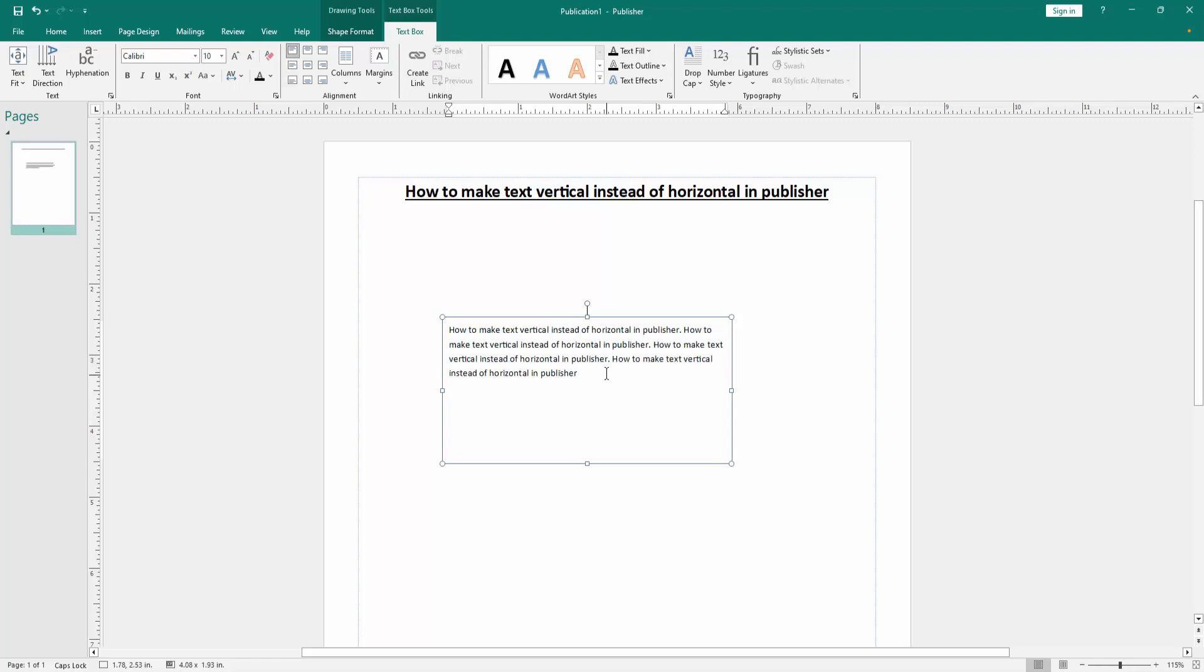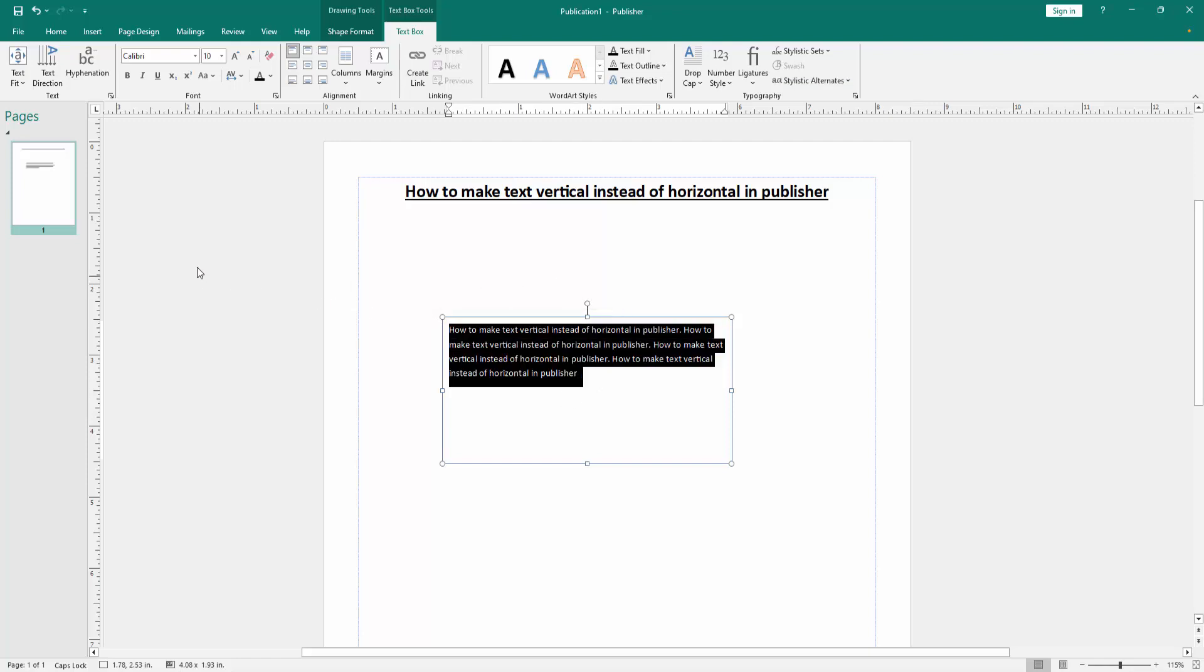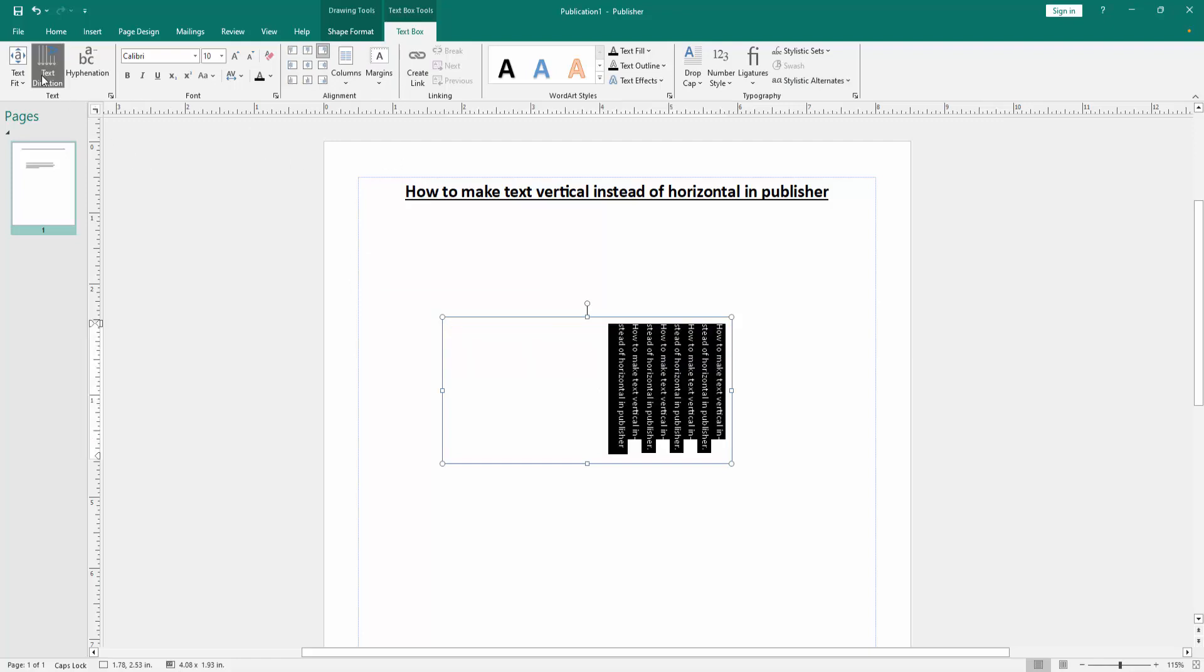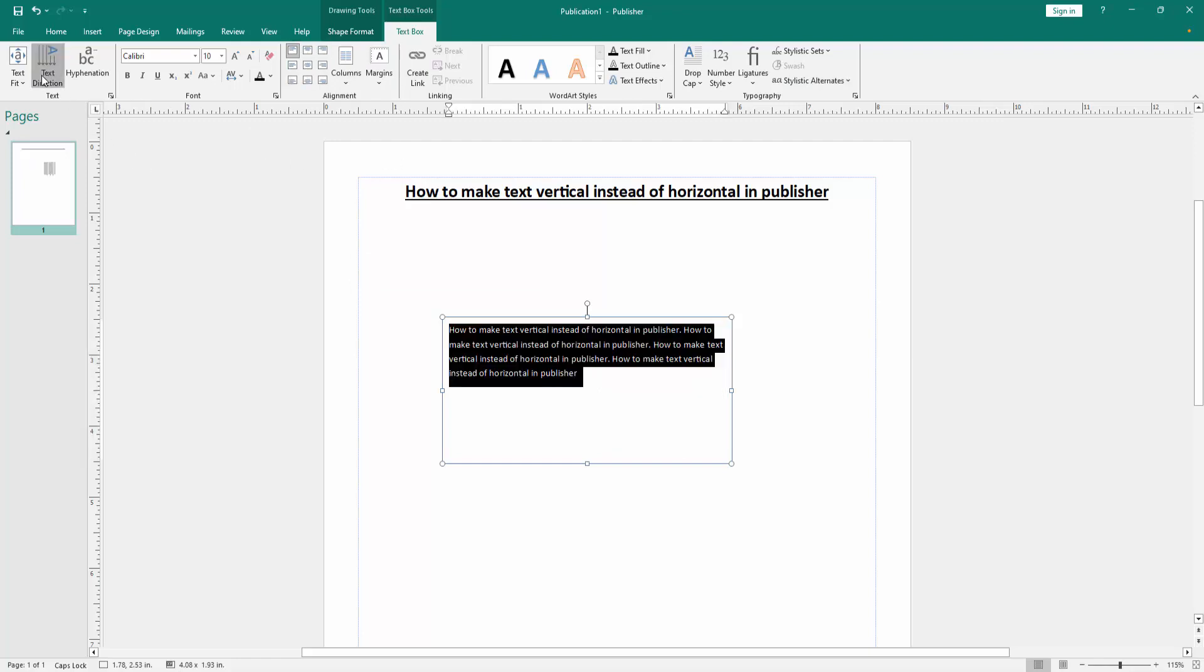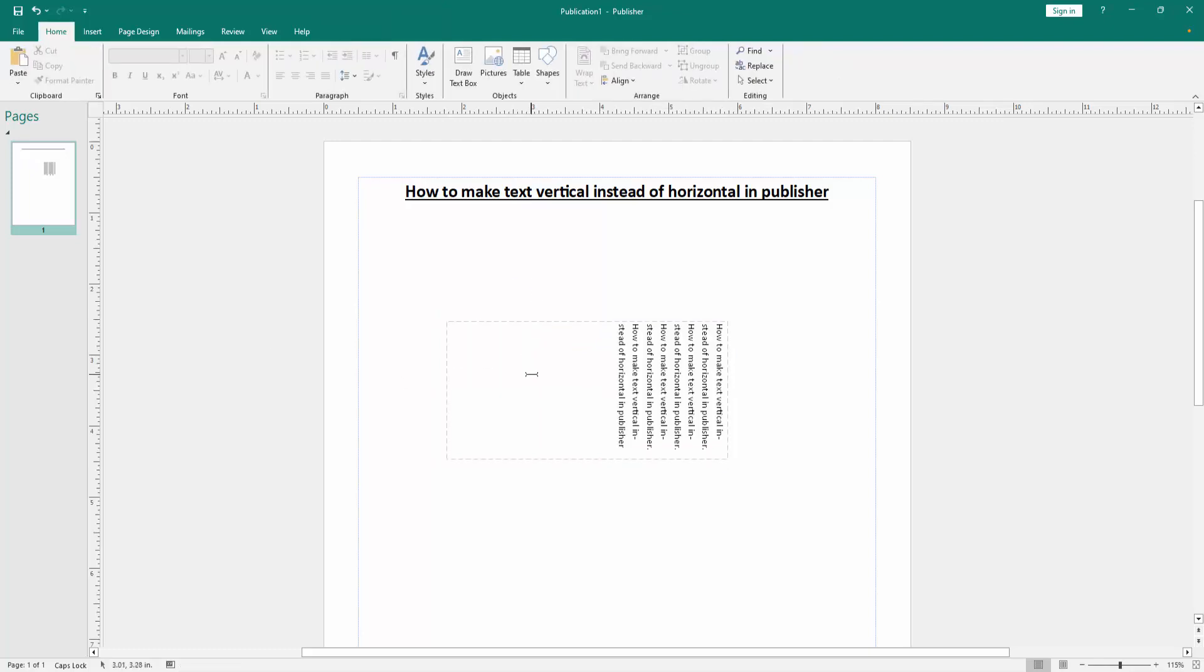Now we want to make this text vertical instead of horizontal. Select the whole text, click and drag with your mouse, and go to the text box menu. Then click text direction and change it. Now we can see we've changed the text direction very easily.